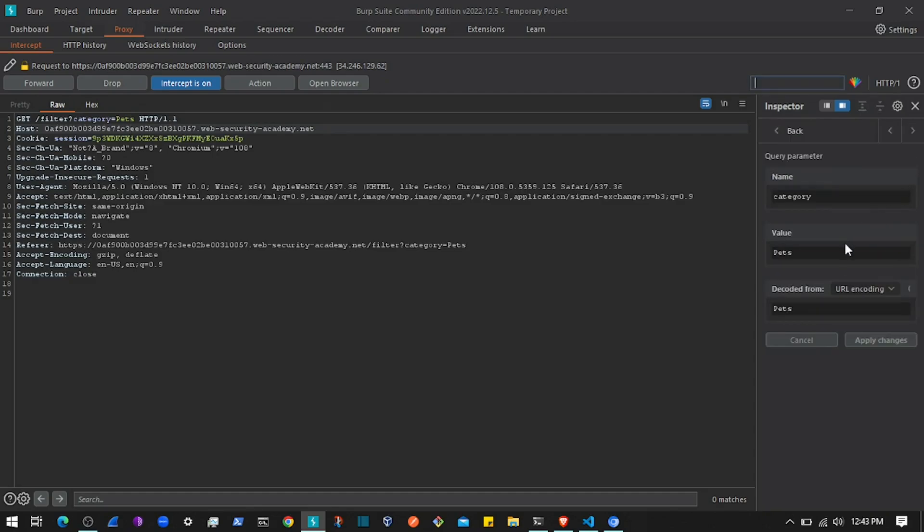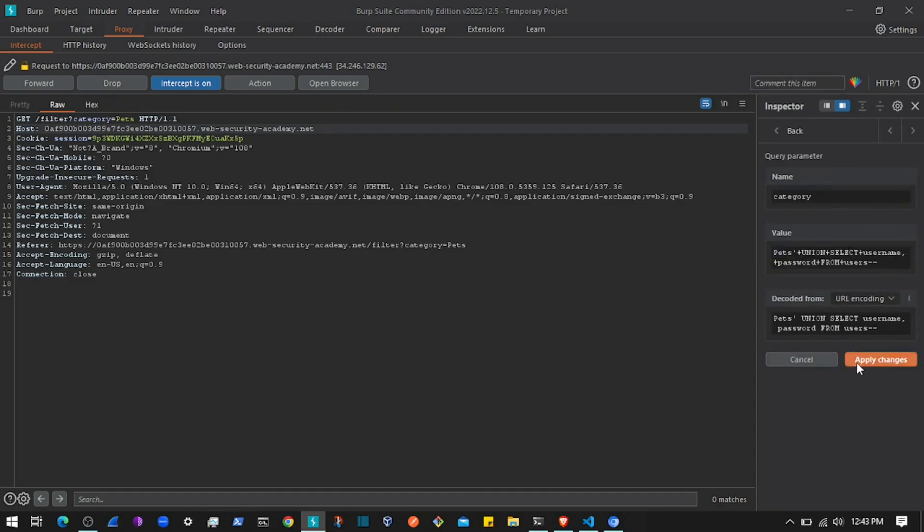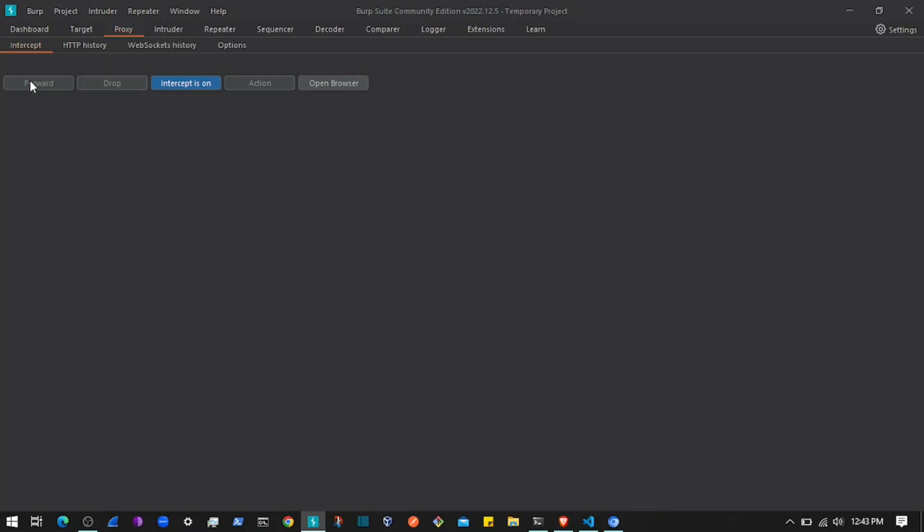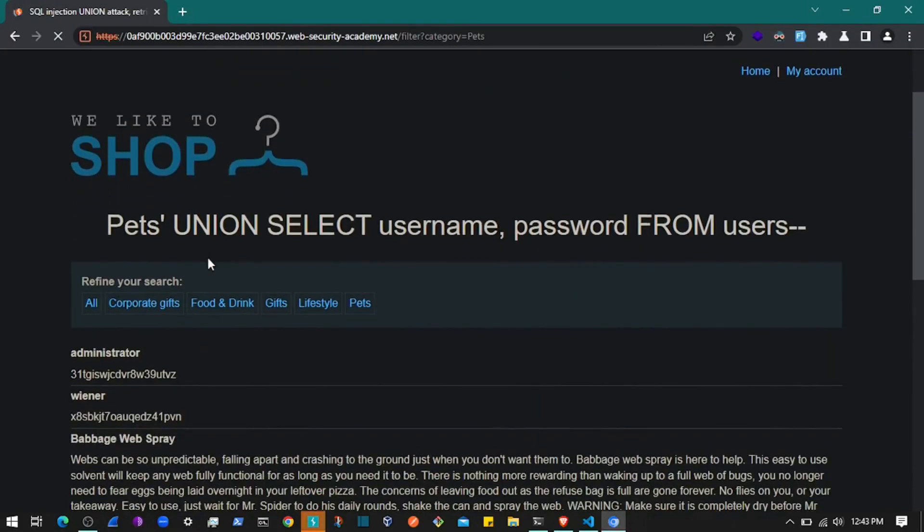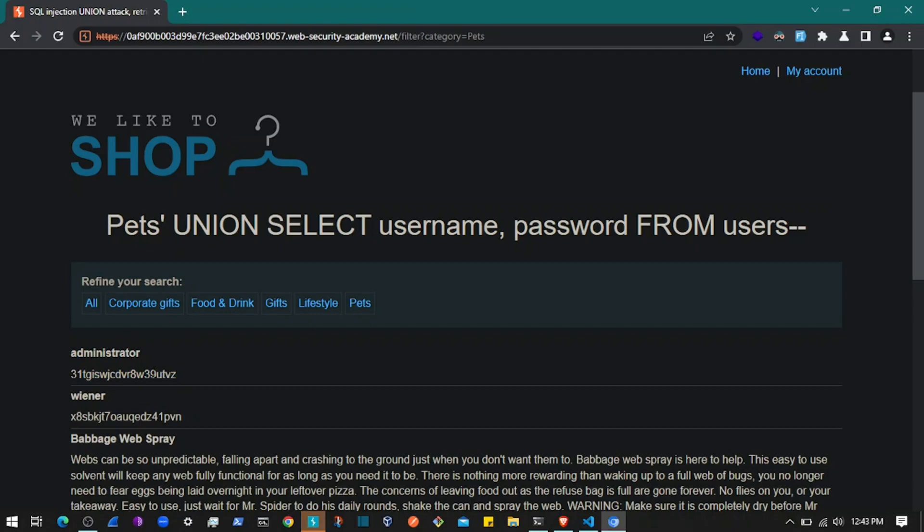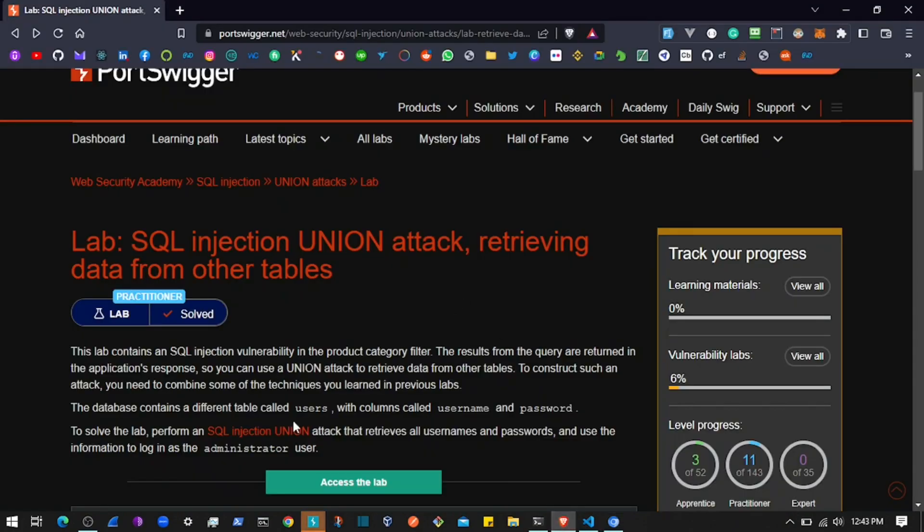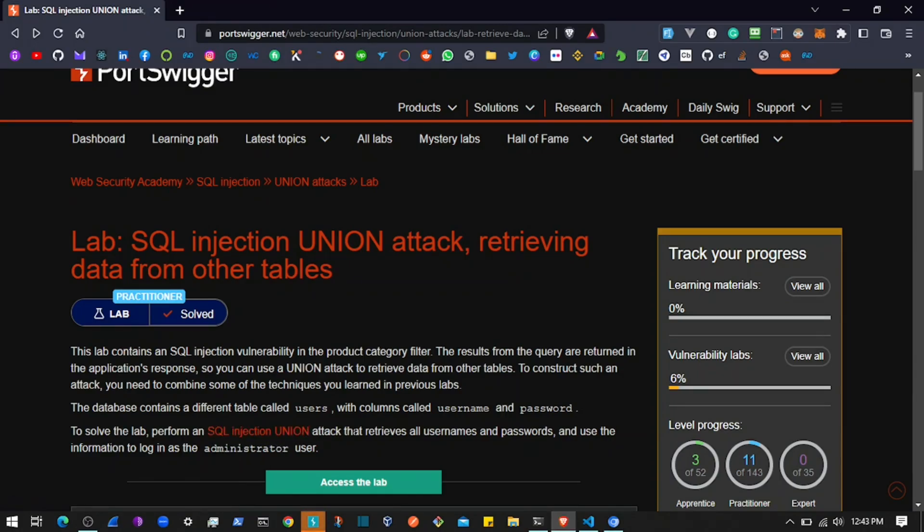I'll edit this, paste the value, apply, and forward it. If I go back, you can see the username and password. The thing here is that these passwords are not encrypted for this lab specifically.